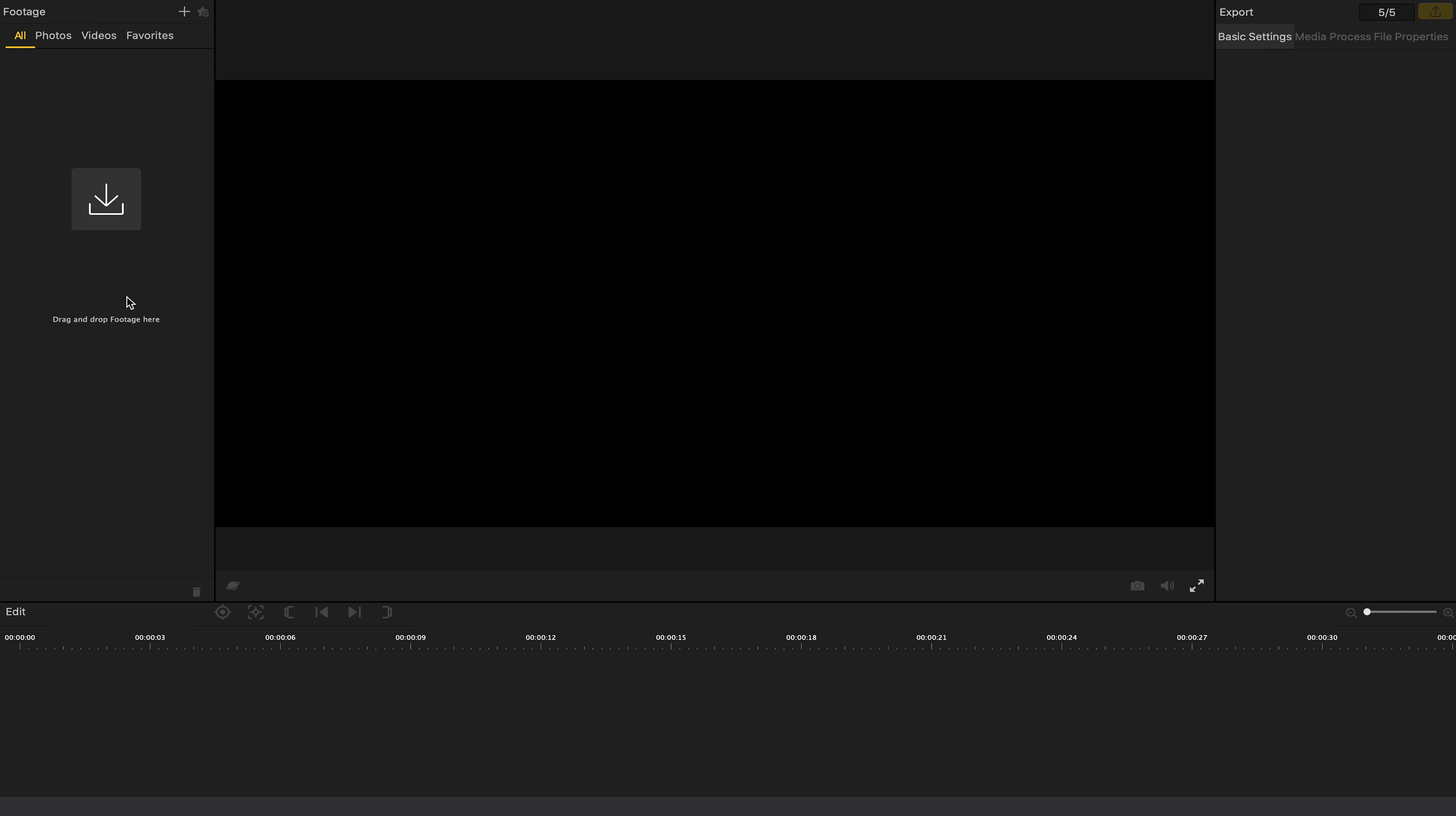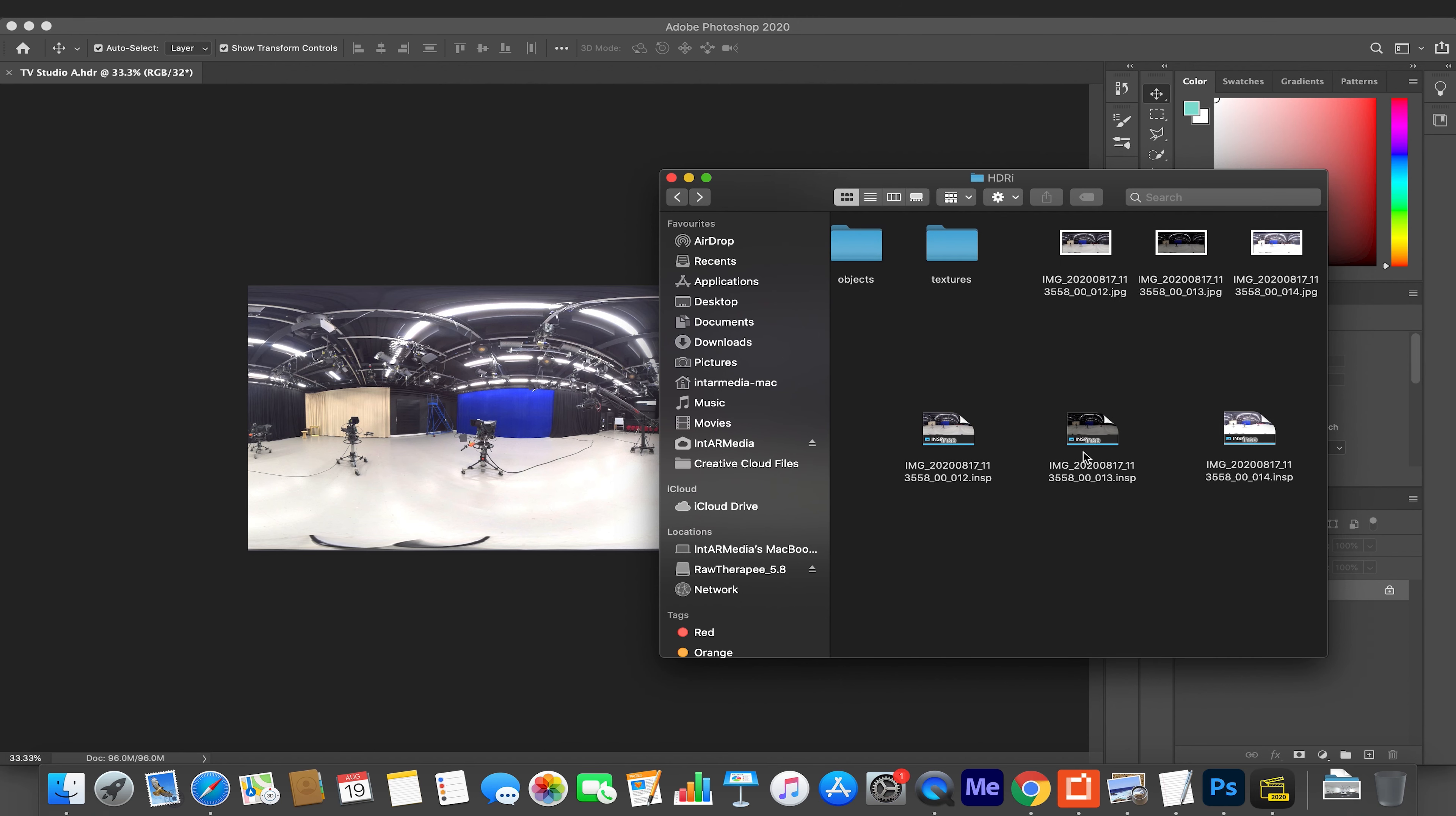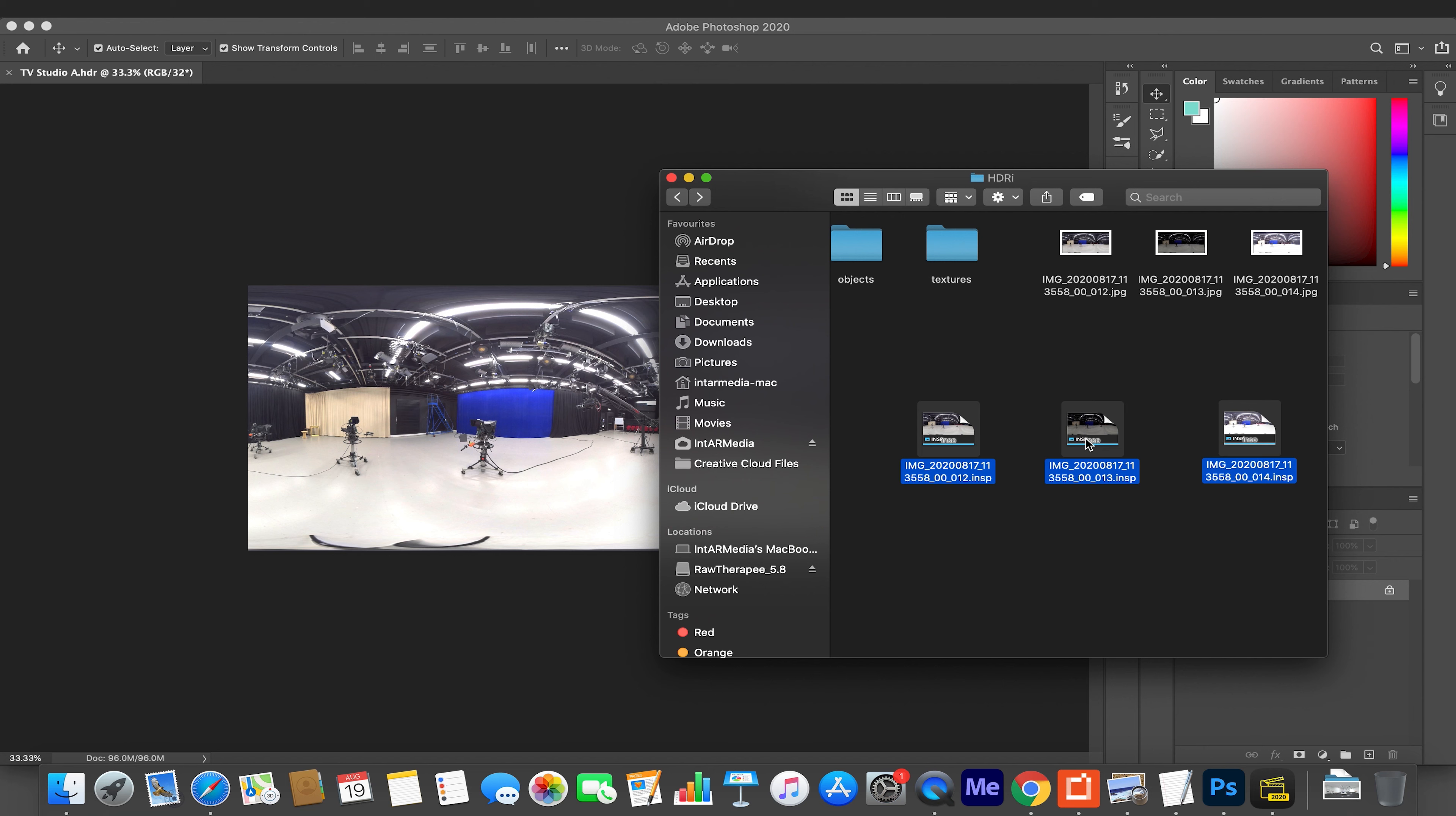I'm going to open up the Insta360 Studio and start from scratch. When I launch the application, it's going to ask me to drag and drop the footage in. I can't just drag in the three INSP files, which is the format that the Insta360 works with. We need to bring them all in as one. When I'm working with the raw files that my camera is generating, I create these three .INSP formats. This is Insta360's own version of a kind of raw or TIFF format. We need to convert these into a format that other programs will recognize, whether that's EXR or .HDR or even .TIFF, depending on the engine or program we're working with.